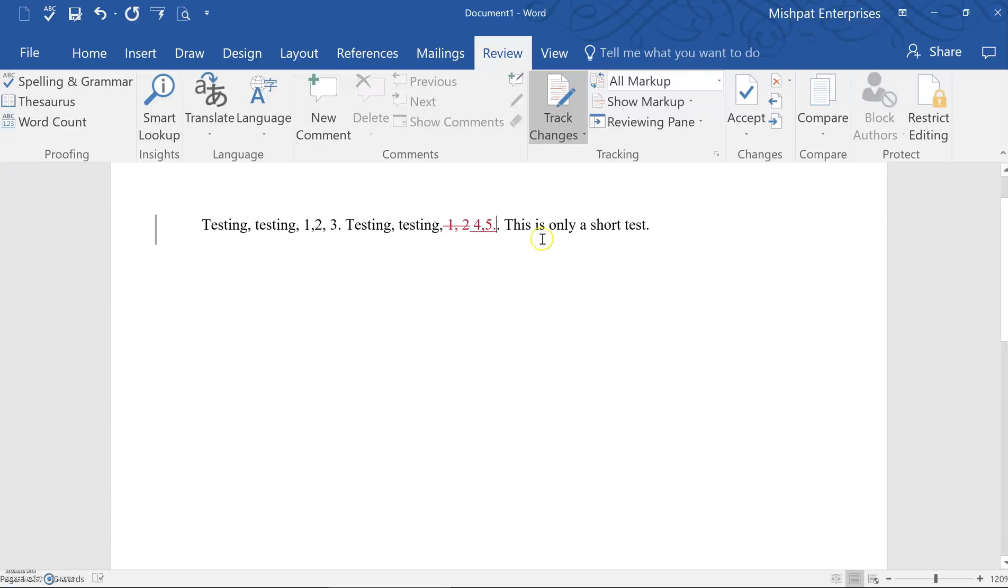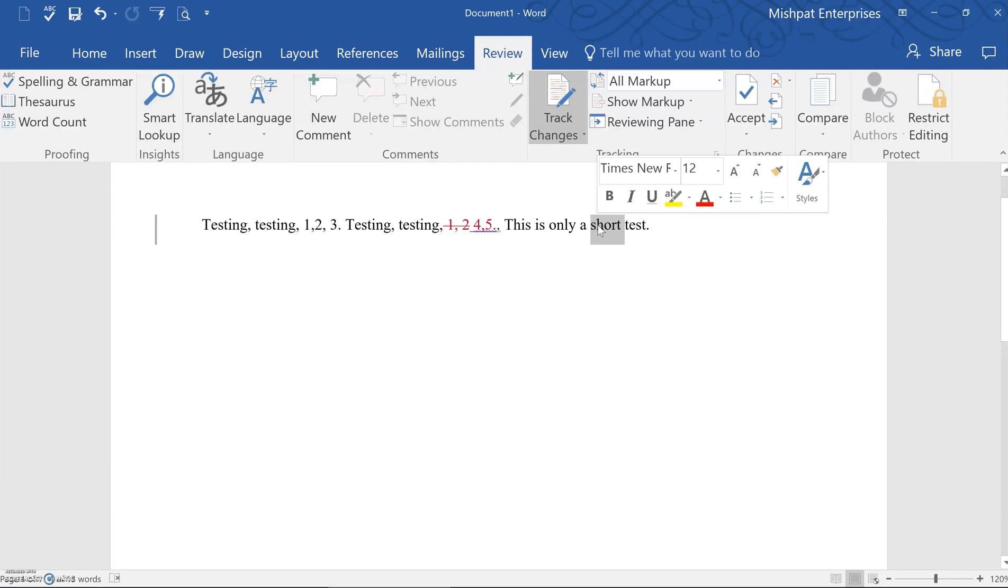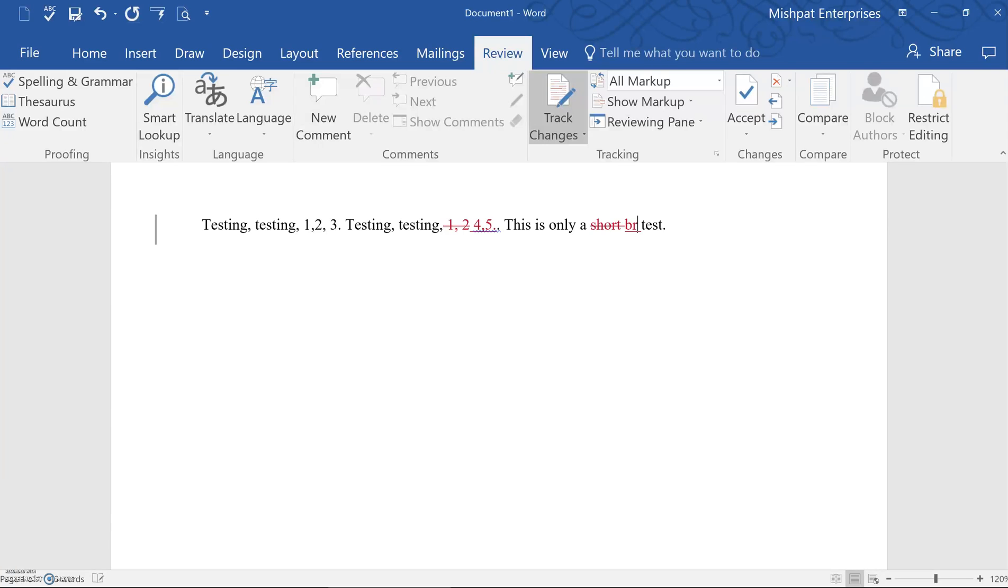So let's see if we want to make any other changes. Instead of saying this is only a short test, perhaps I'd like to make that this is a brief test. So again, I would highlight whatever word I want to change and then actually start typing. Brief. As you see, the changes have been made and the old text still remains in place.